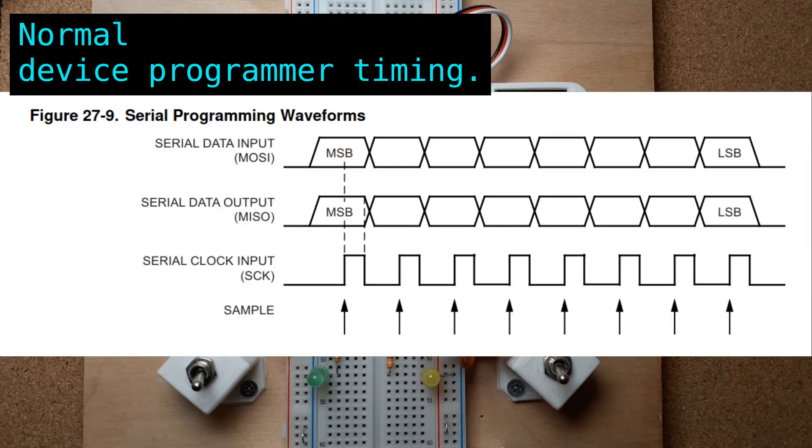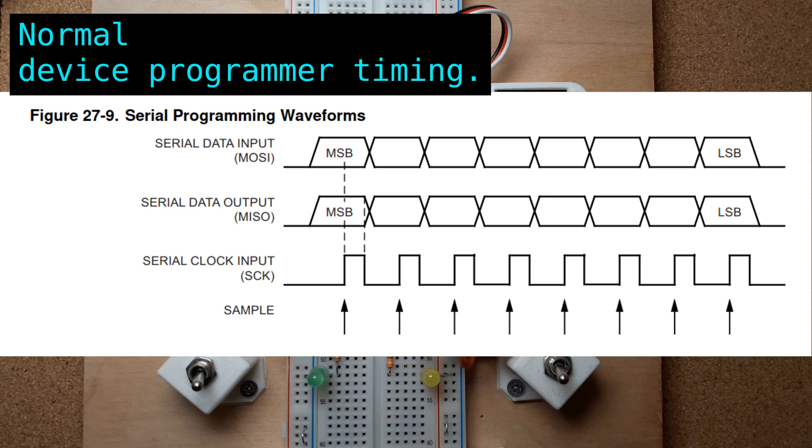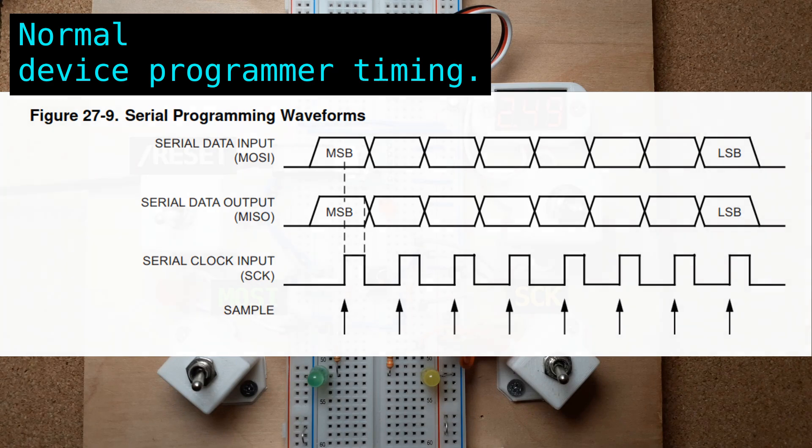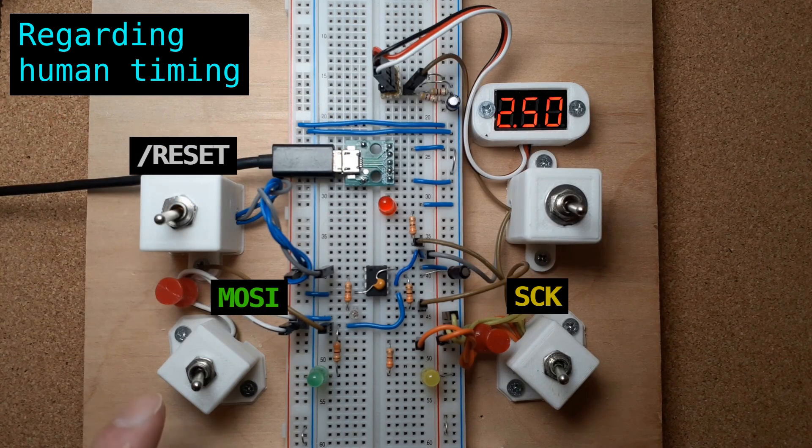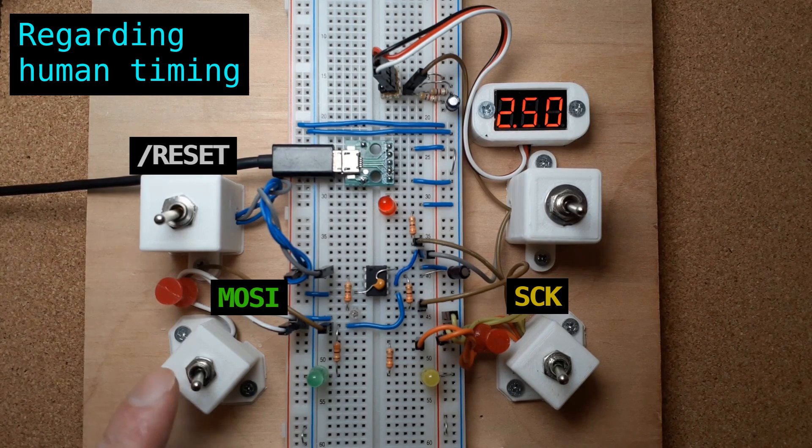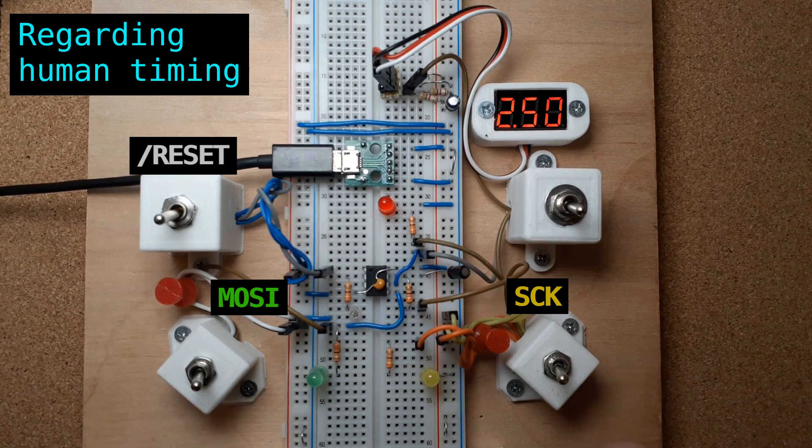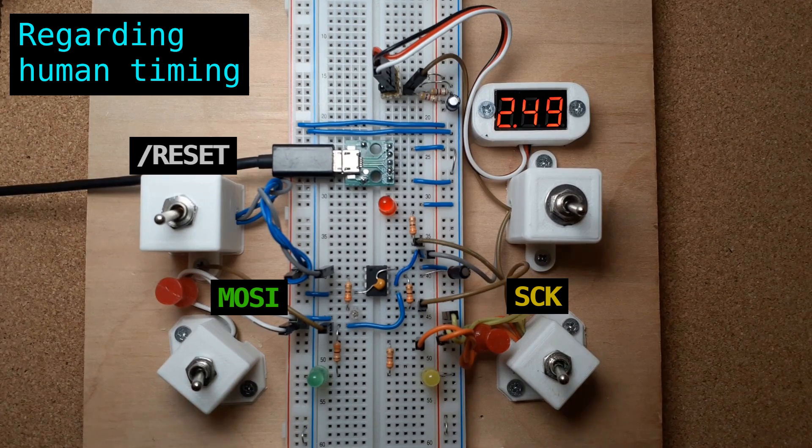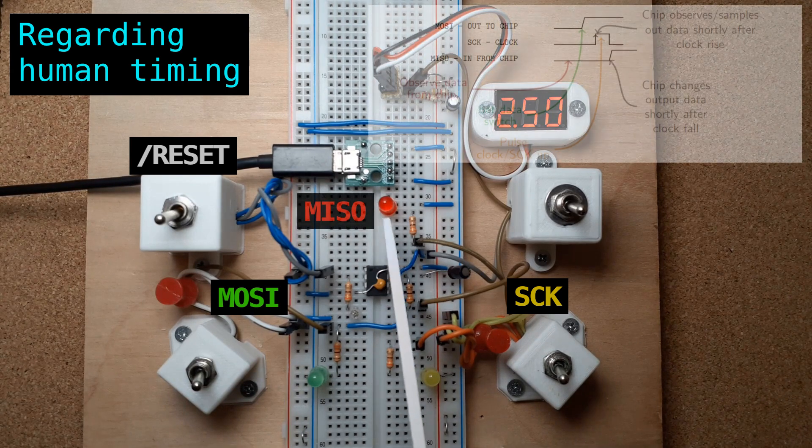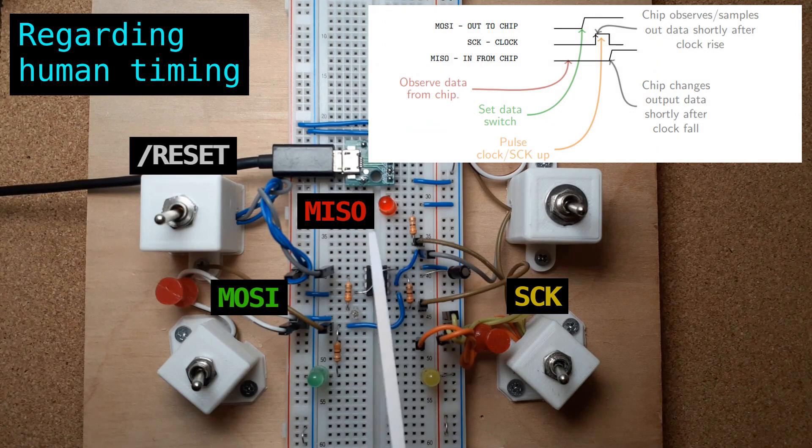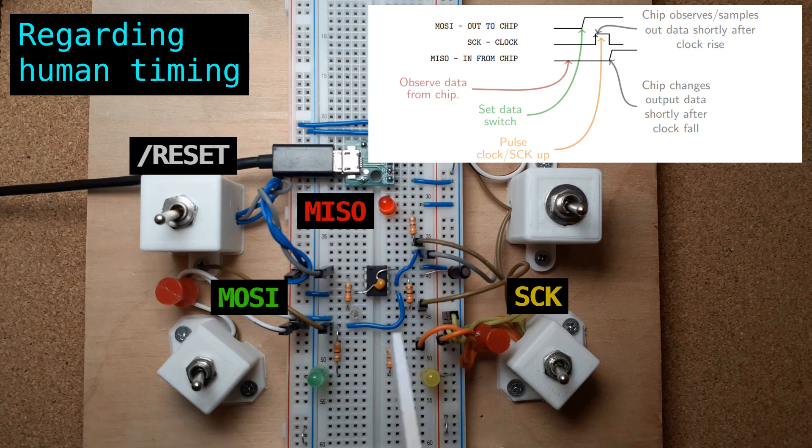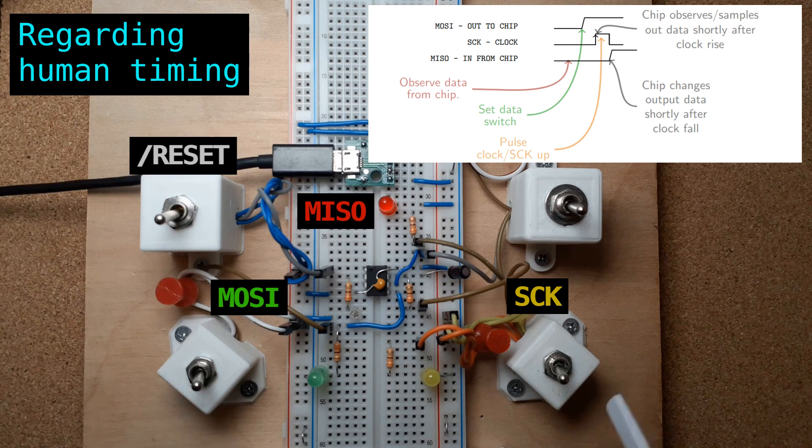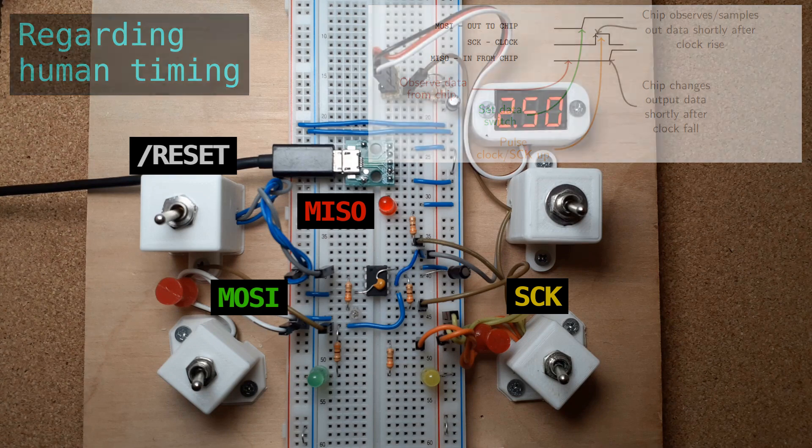Some AVR data sheets will have a generic ISP diagram like this. Normally a programming device would sample the inbound data while raising the clock signal, and it would change the outbound data while lowering the clock signal as shown in the diagram. I would have to be flipping these switches pretty quickly in order for the switch bounce on this to be a problem when I raise the clock signal with this switch. So the basic process is we're going to look at the LED to see what data is inbound, assuming it's relevant. We'll set our data switch to the level we need for the data going into the chip, and then we'll raise and then lower the clock. And that happens for each bit in the transaction.